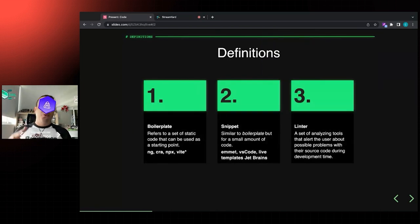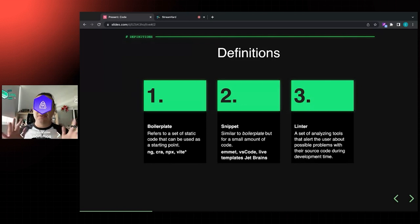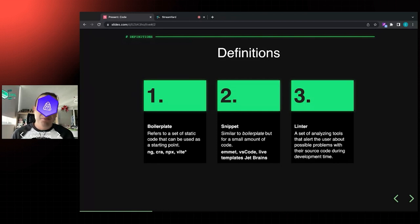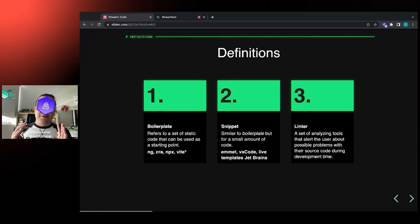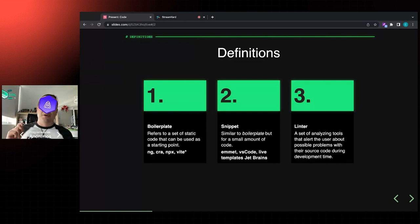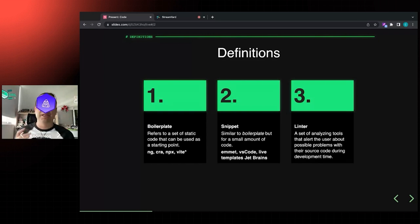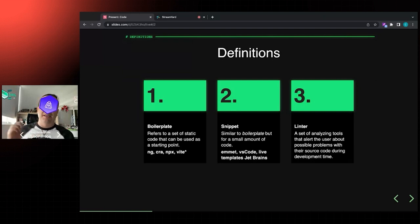Before moving forward I want to define three terms I'll be using during the talk. The first is 'boilerplate' - it refers to static code that helps you generate a starting point for your solution. For example, in React, if you want to create a new hook with a single state, you'll need to write some specific starting code - that's boilerplate.